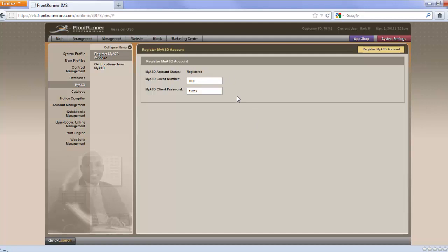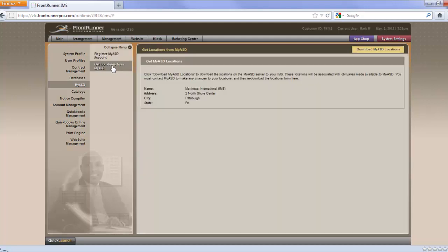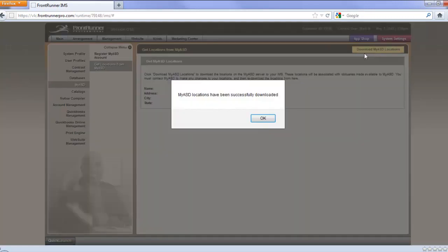The next step is downloading your locations to your system. In order to do this, you go over to this option right here where it says Get Locations from My ASD. Click on that, and you'll see that here's your location. Actually, your screen will come up without this on here. But you go to the upper right-hand corner once again where it says Download My ASD Locations. Click that.